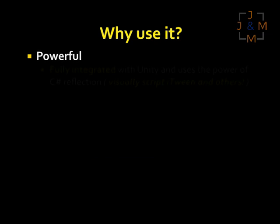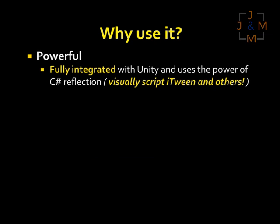So why should you use UScript? It's powerful. UScript is fully integrated into Unity, giving you complete control of your development environment. We also support C Sharp's reflection within Unity. Basically what this means is that UScript probably already works with the stuff you're already using, be it custom scripts or other tools such as iTween.